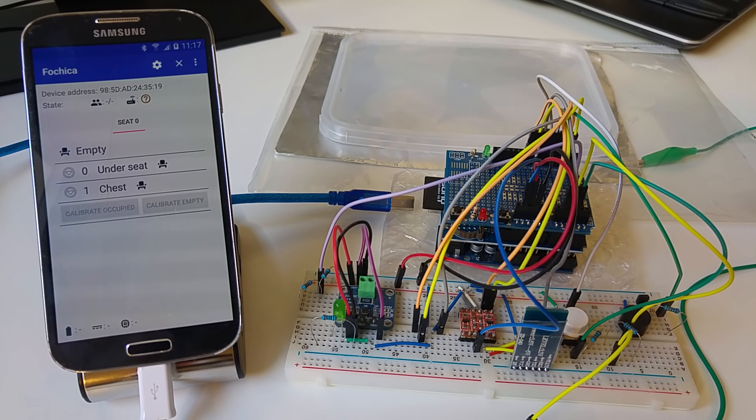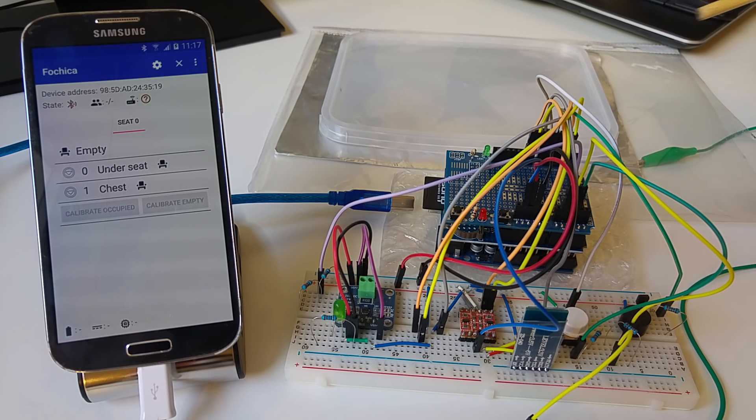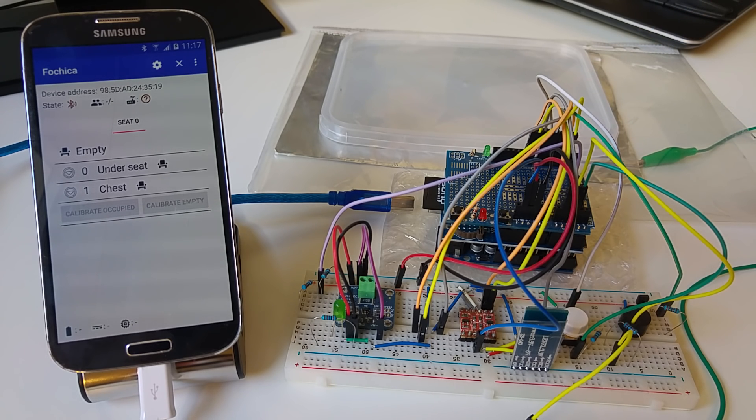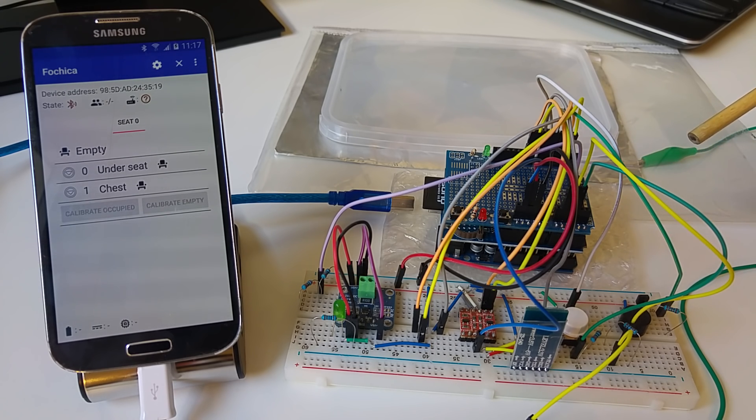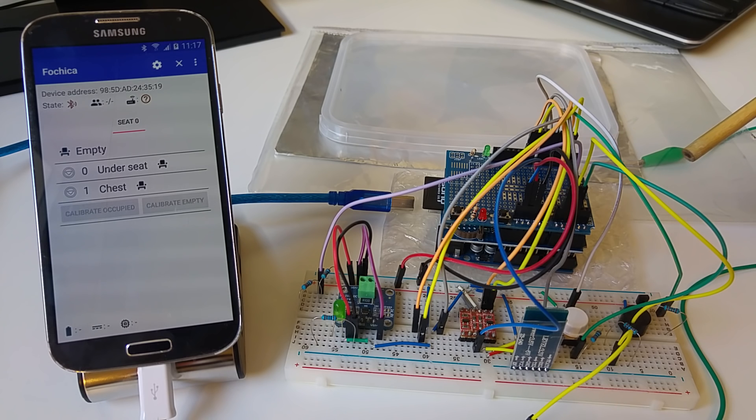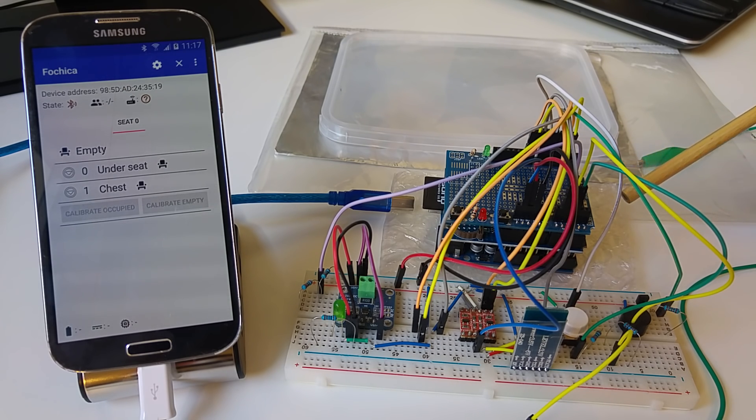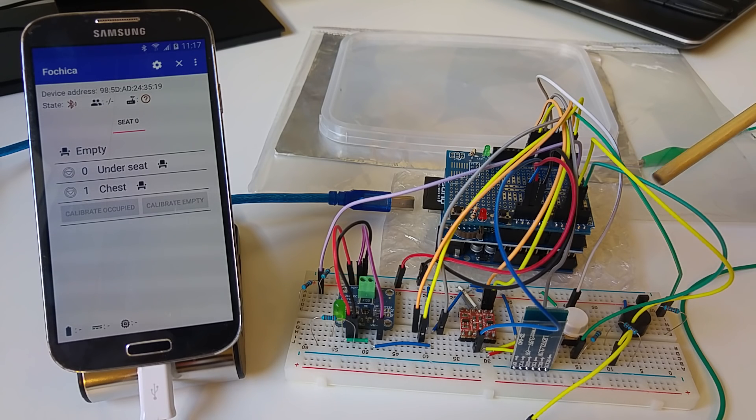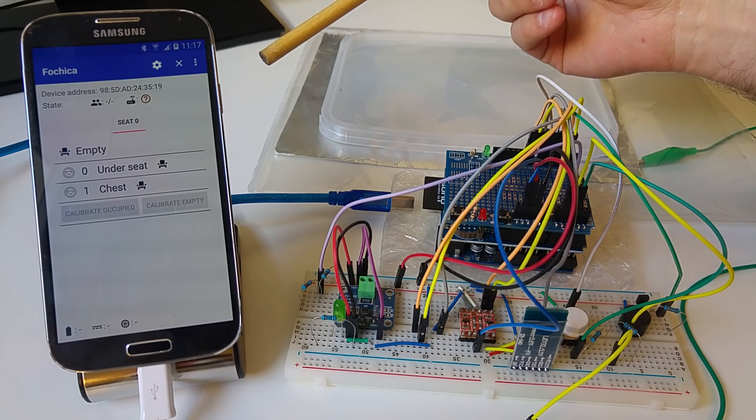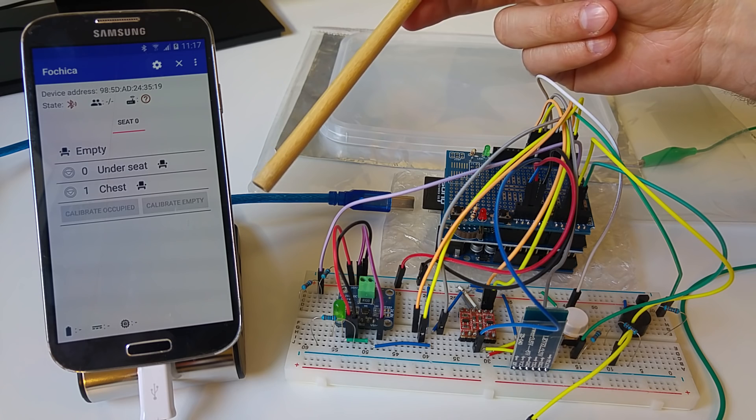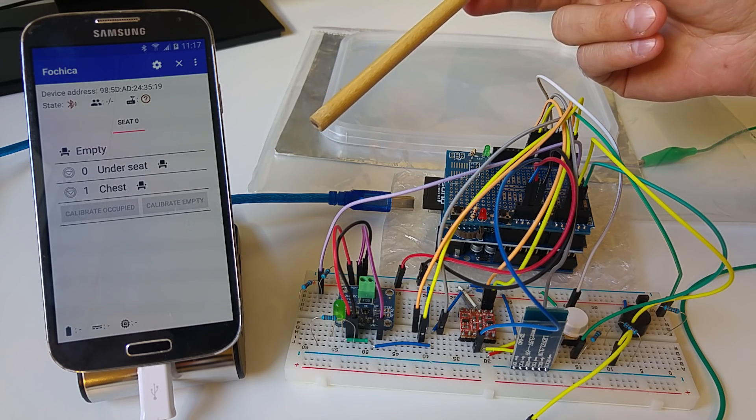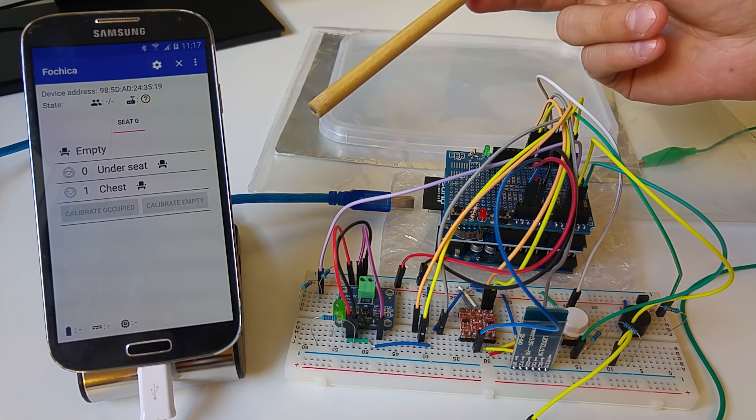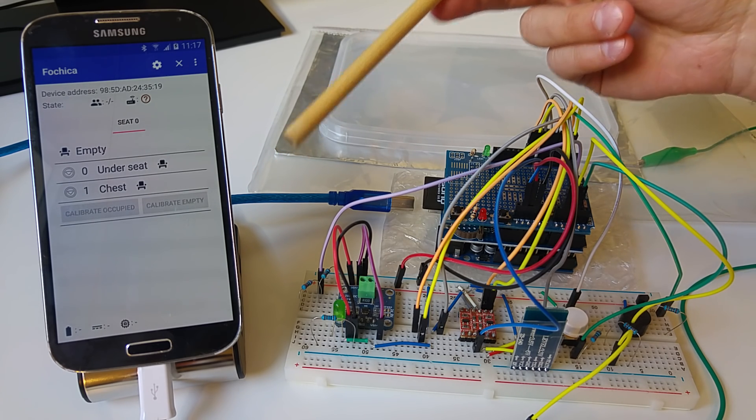The sensors are installed in or around the child seat and monitor whether the state of the seat is empty or occupied. The Arduino device is installed in the car and is powered by the car's battery. Here you can see some additional shields on the Arduino board, but they are mostly for convenience and are not required. The smartphone runs the Fochica app. Right now only an Android app is available, but an iOS app is in the works.